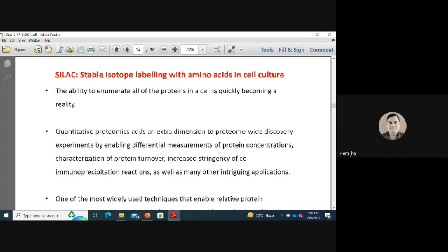SILAC stands for Stable Isotope Labeling with Amino Acids in Cell Culture. Because cells grow and divide rapidly, labeling specific amino acids that are abundantly expressed — similar to housekeeping genes — allows tracking of protein expression. The ability to label essentially all proteins in a cell is becoming more feasible with this approach.